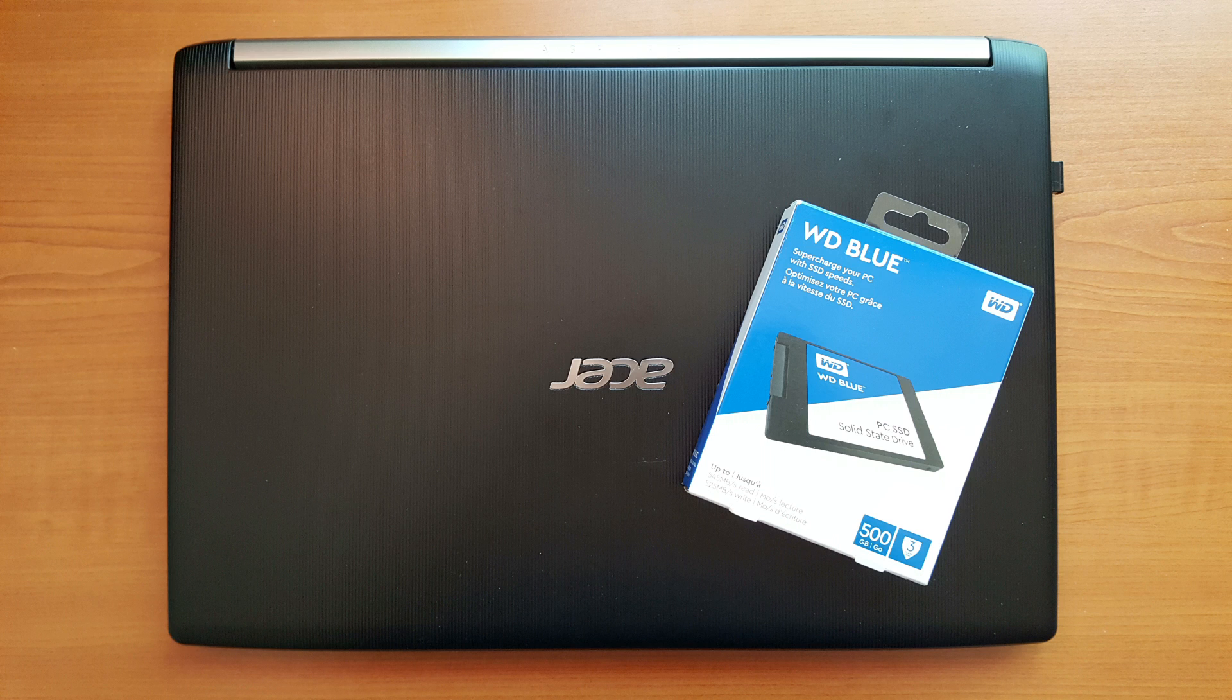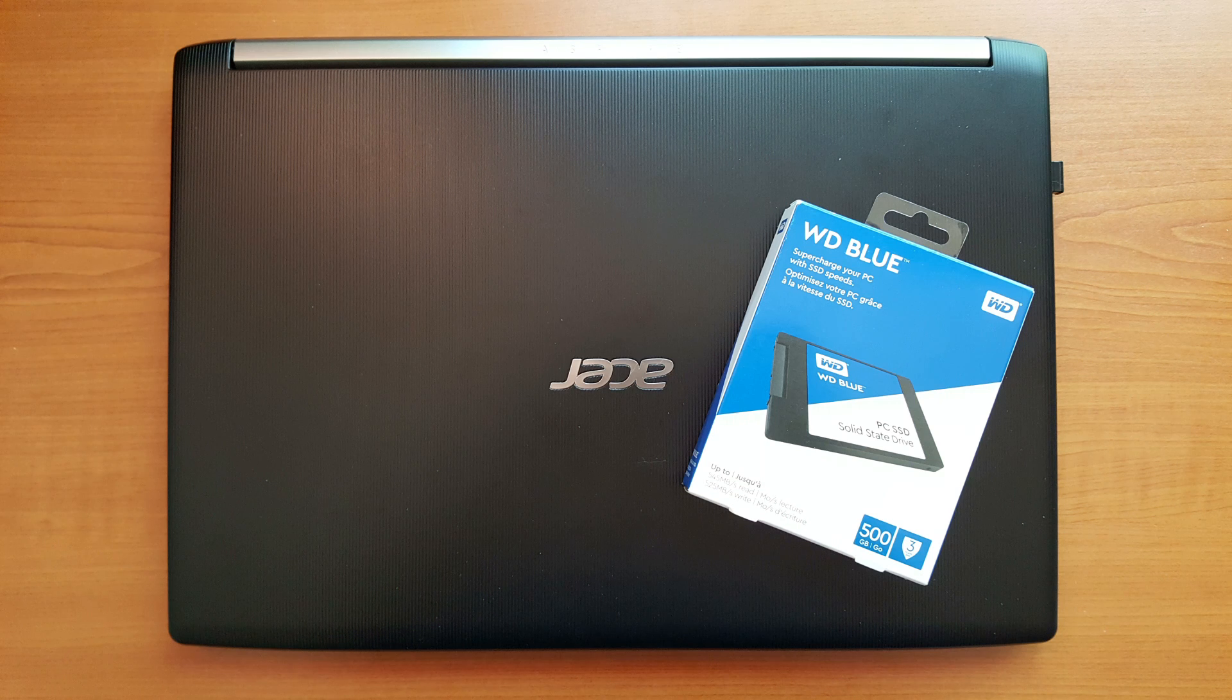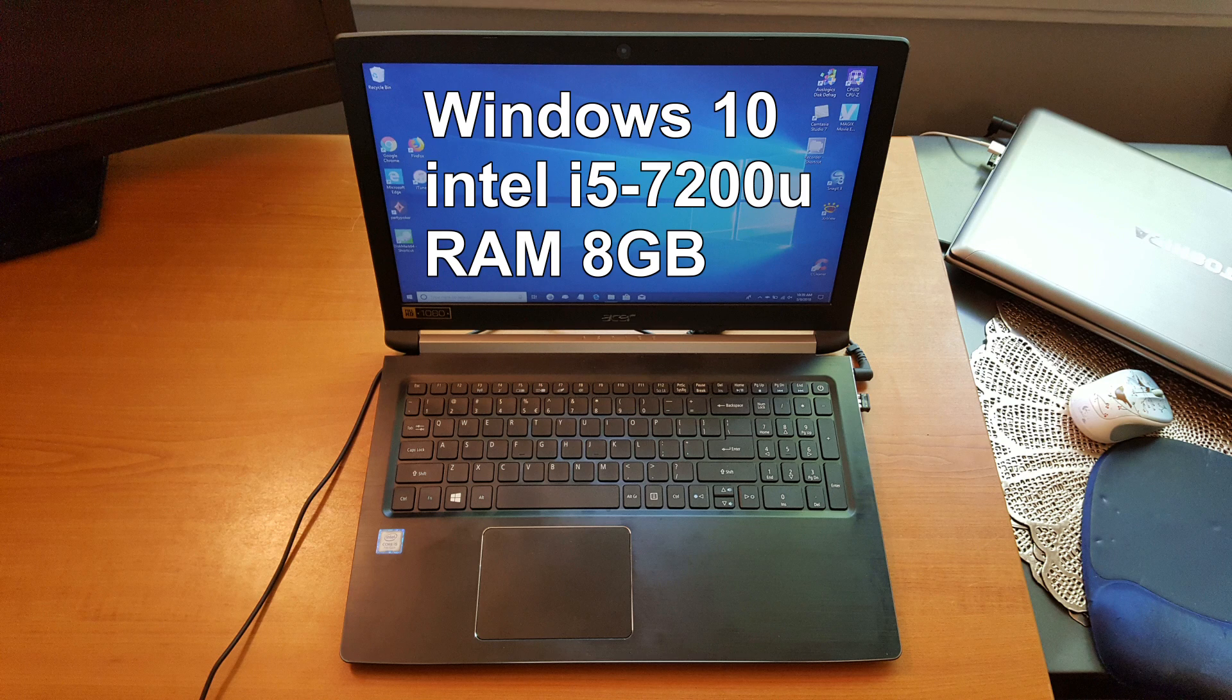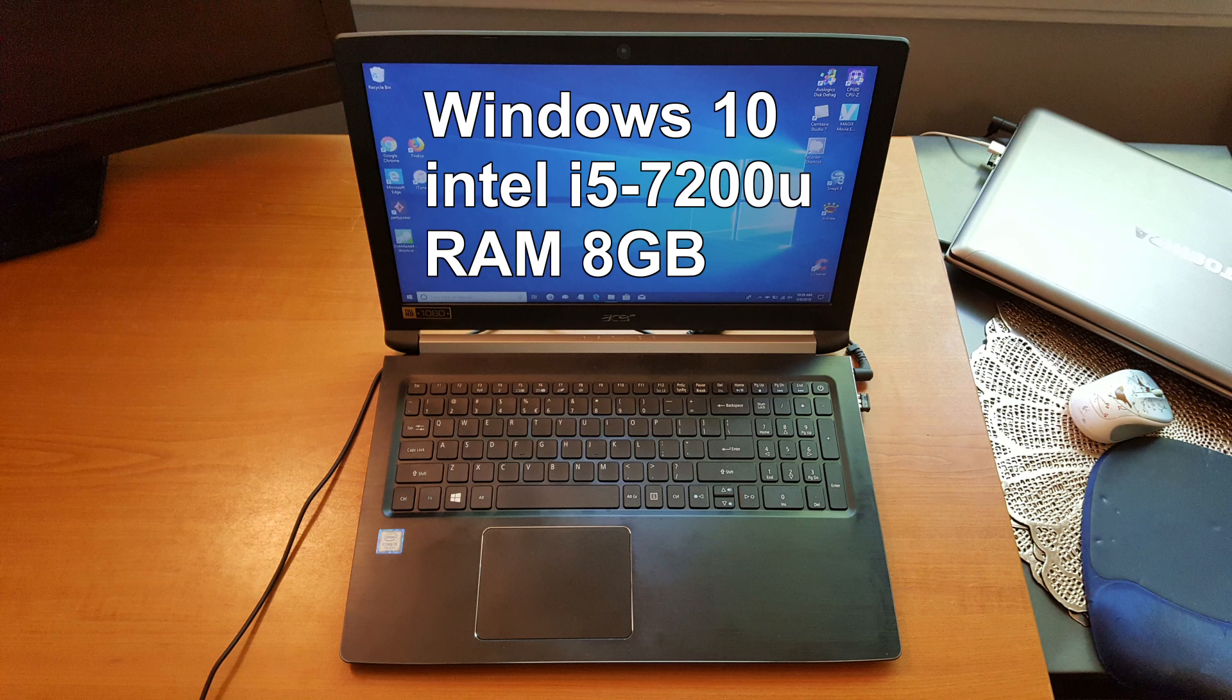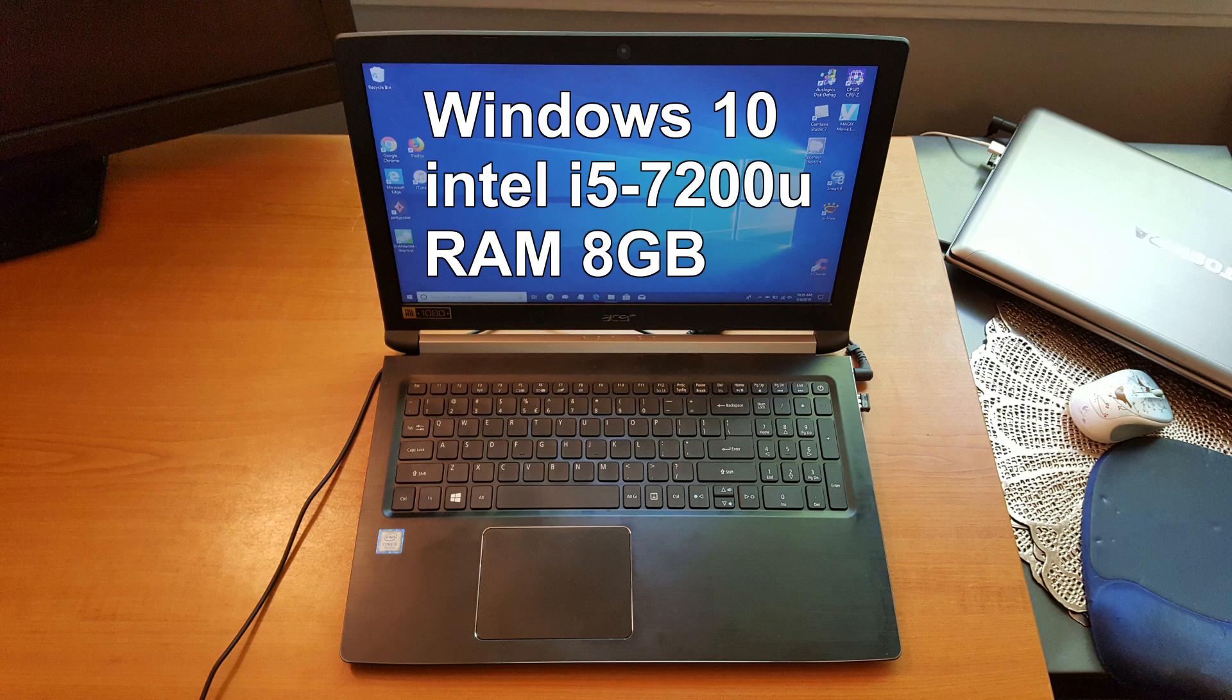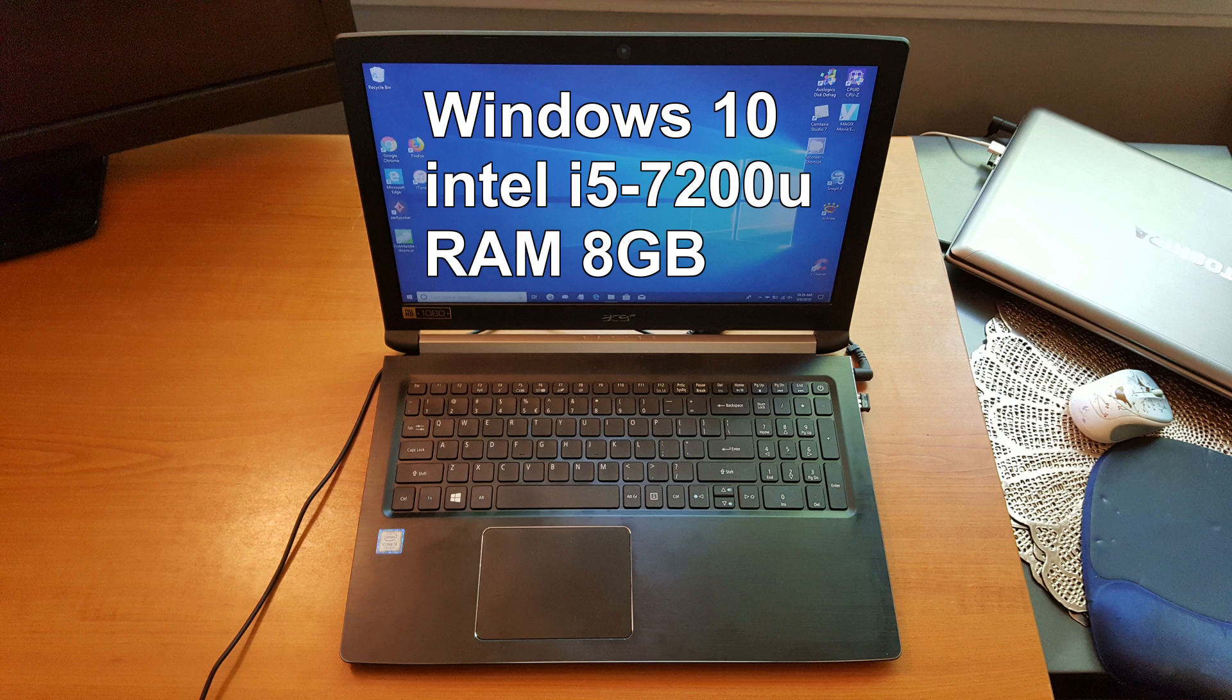This is the laptop I'm going to be placing this SSD into. It's an Acer laptop with an Intel 7th generation i5, 8 gigabytes of DDR4 RAM, and I'm running Windows 10 the latest version as of this video, which was I believe 1803.